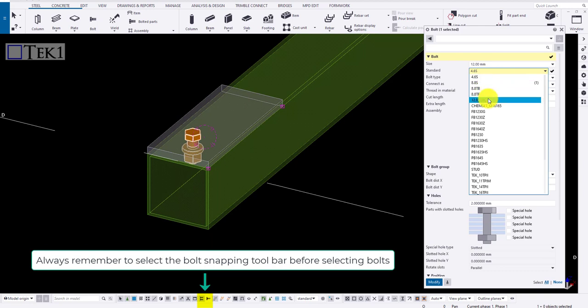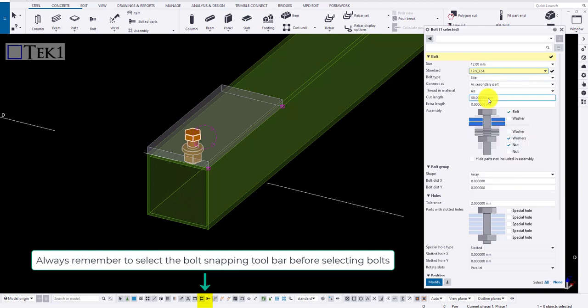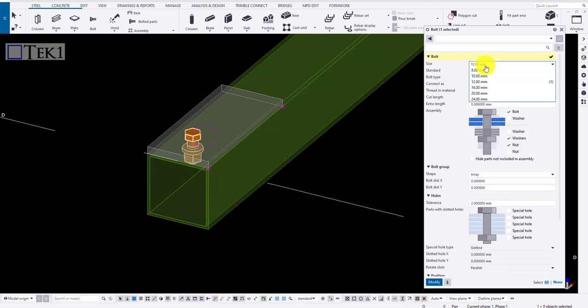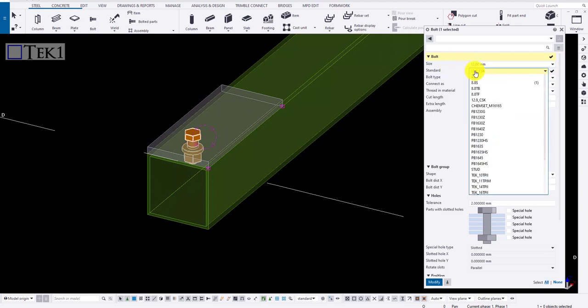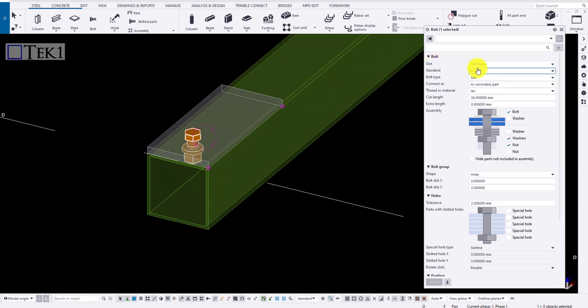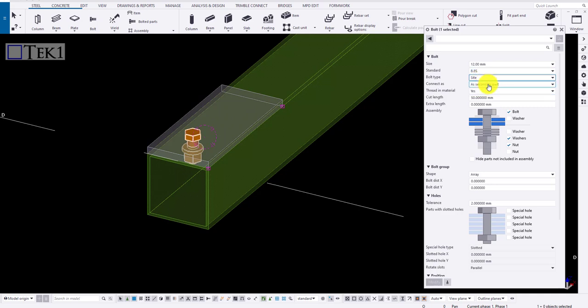Now you could choose the bolt type from the drop down menu. Based on the bolt selected, its sizes are fixed. Let me bring back to normal. Bolt type indicates whether the bolt is site or shop bolt.